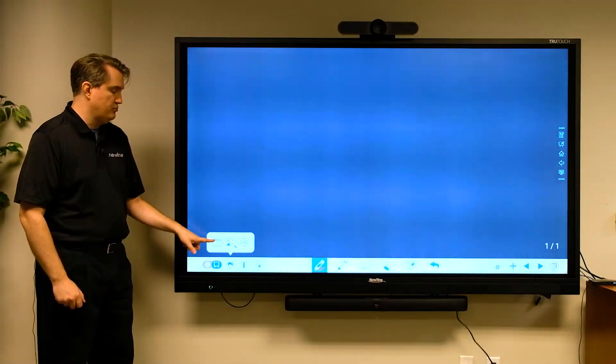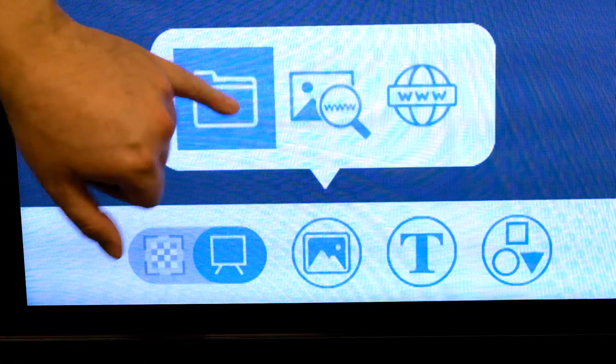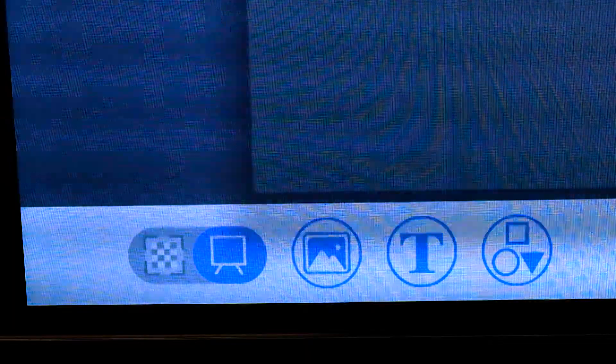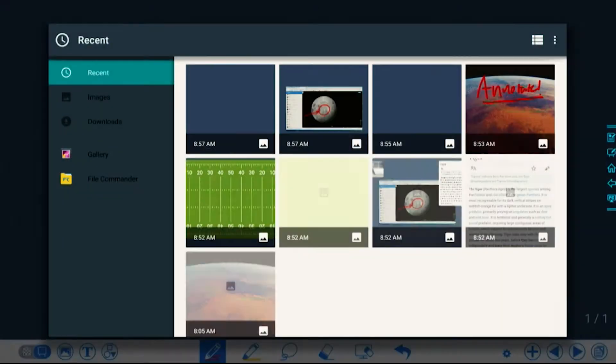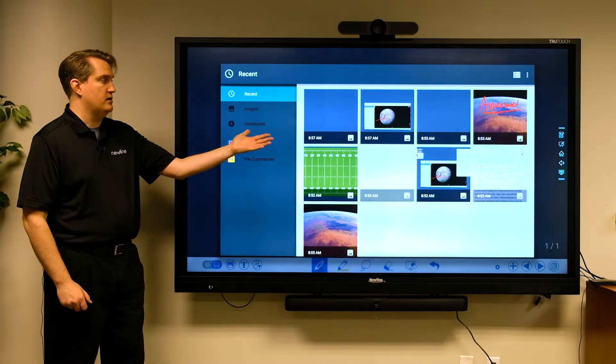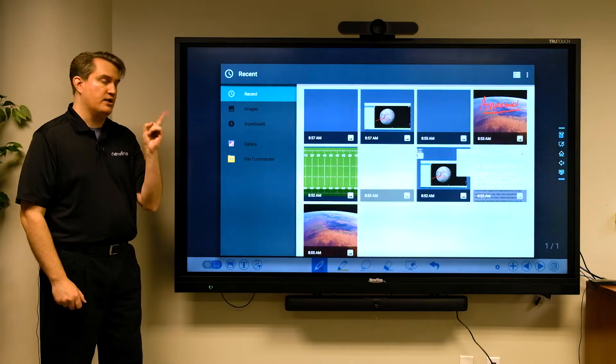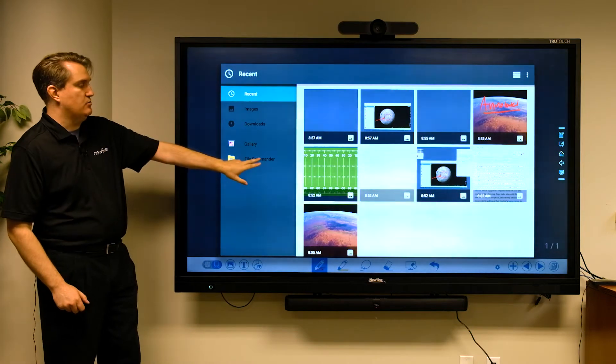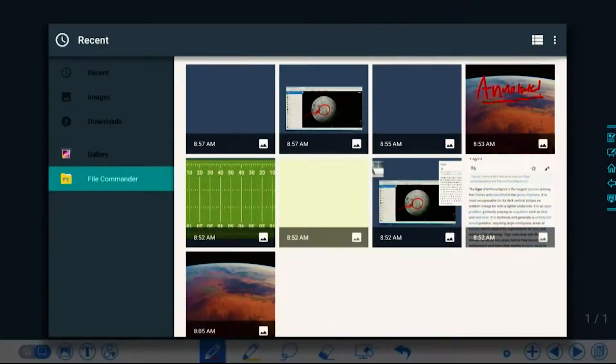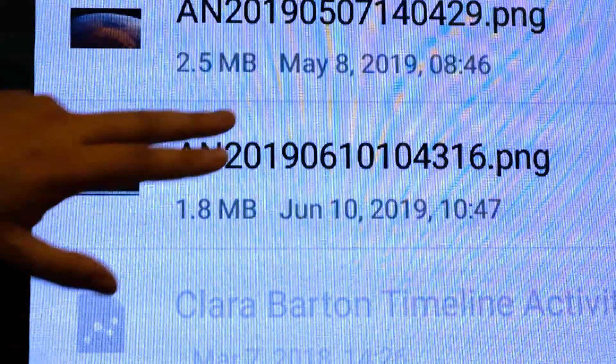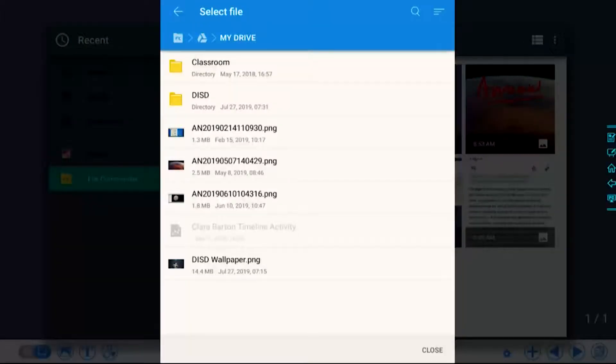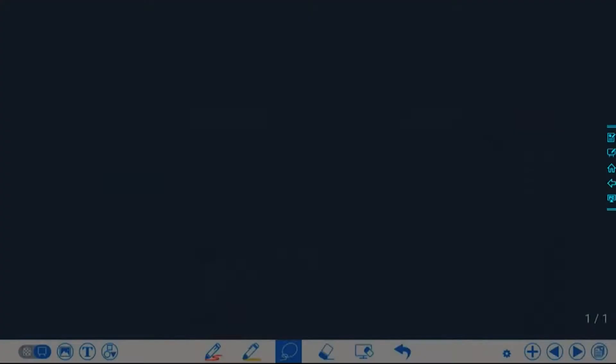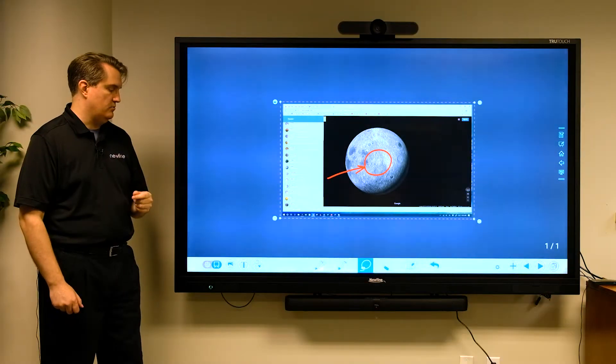Now if I choose insert picture from the recent pictures window, we've seen this in prior videos, but one addition that we've made is the file commander button. It allows me to insert a picture from my cloud storage solution, including Google Drive as you can see right there. I'll choose this picture and it'll insert it right there on the whiteboard for me to use.